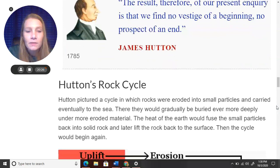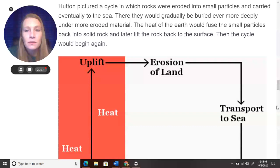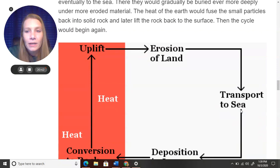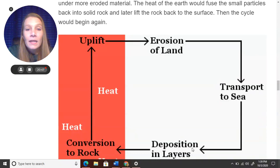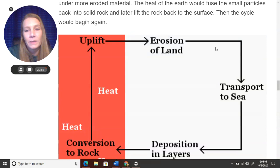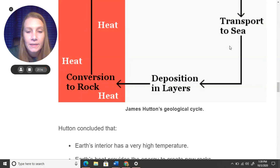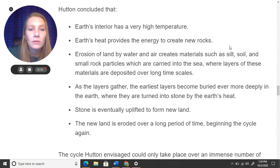Hutton pictured a rock cycle in which rocks were eroded into small particles and carried eventually to the sea. There, they would gradually be buried ever more deeply under more eroded material. The heat of the earth would then fuse these small particles back into solid rock, and then later lift the rock back to the surface, and then the cycle would begin again. He is the one who came up with this theory of a rock cycle, which we still hold today of how rocks cycle around.